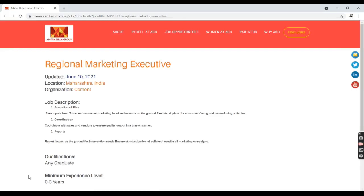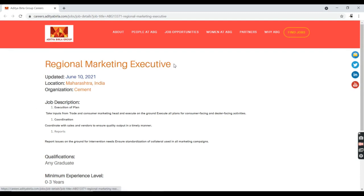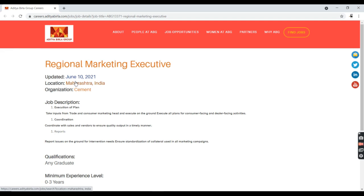Welcome back to my YouTube channel. Today I came up with a very good freshers job opportunity from Aditya Birla Group. Aditya Birla Group is offering a Regional Marketing Executive position for freshers. I'm going to talk about the eligibility criteria and job description.